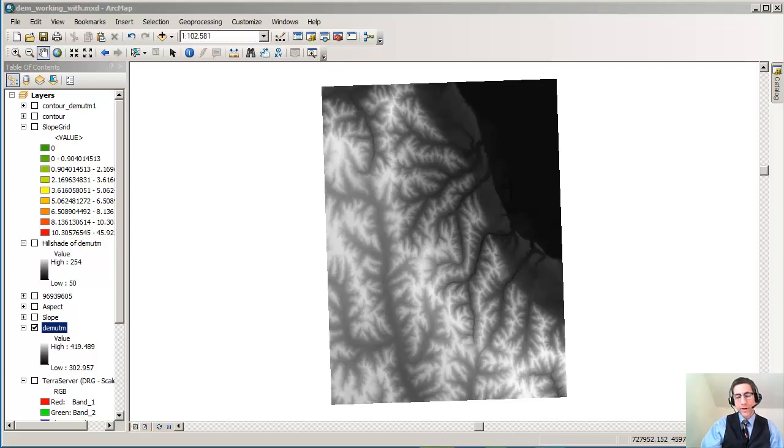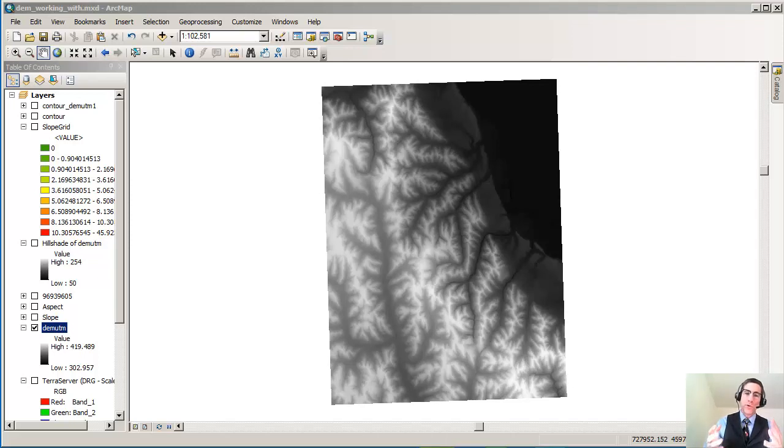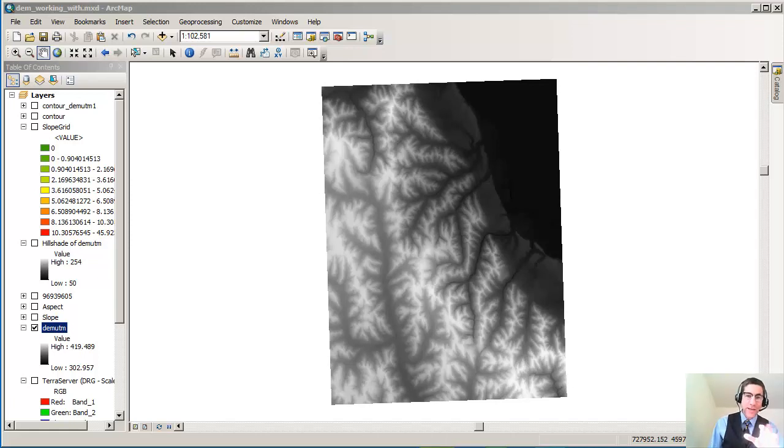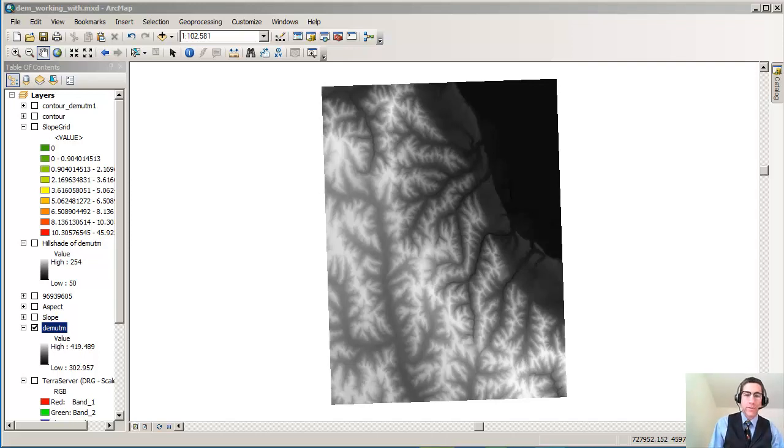Greetings folks and welcome to our session. What we're doing here is showing how to create a shaded relief map from a DEM inside the spatial analyst extension in ArcMap, which is part of ArcGIS.